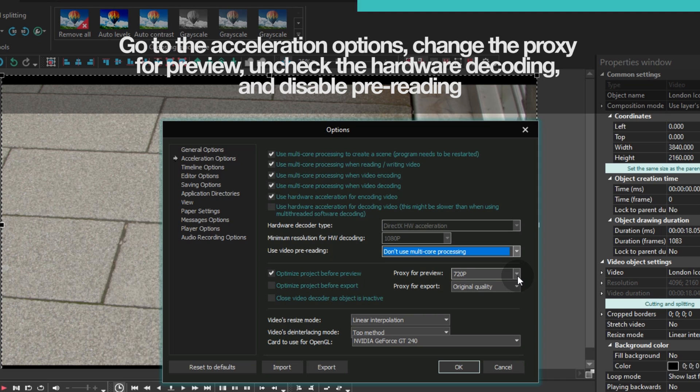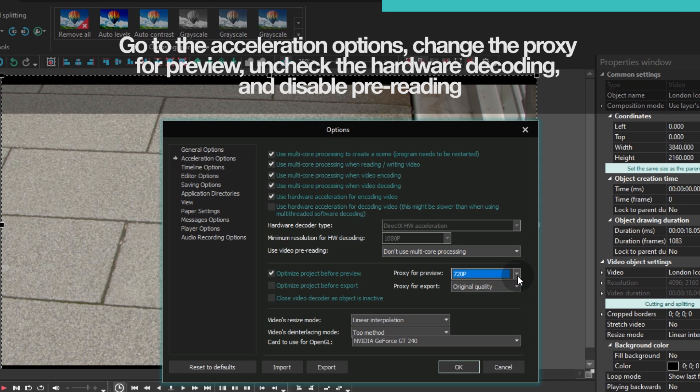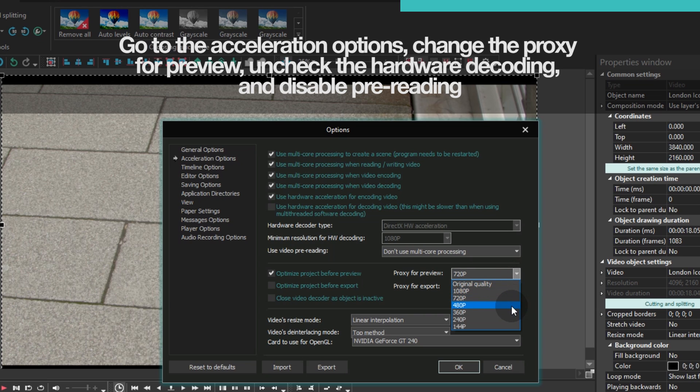Next, the Proxy for Preview option allows you to create a lower resolution copy of your media to increase playback and overall editing speed.